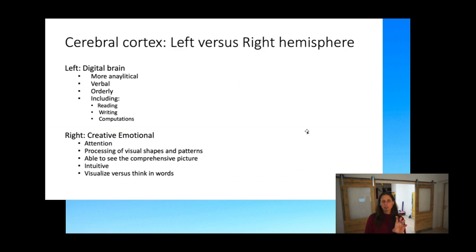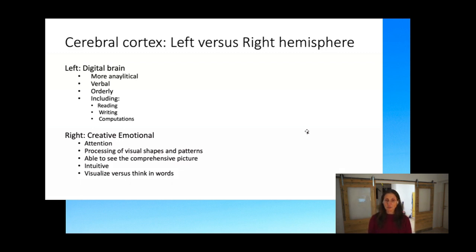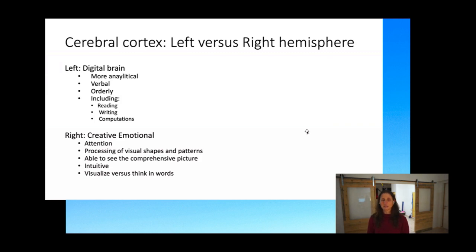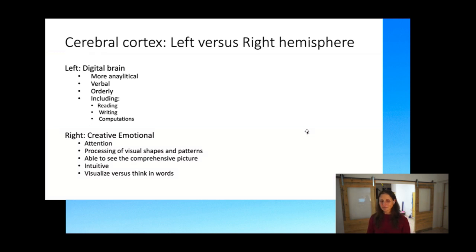The left digital brain is more analytical, verbal, and orderly — damage to that side might take away the ability to speak or to read and compute. The right side is more creative and emotional — it handles attention, processing of visual shapes and patterns, comprehension of a comprehensive picture, and visualization versus words. They say people can use more of one side of the brain than the other in a normal person, but it's just interesting to note.